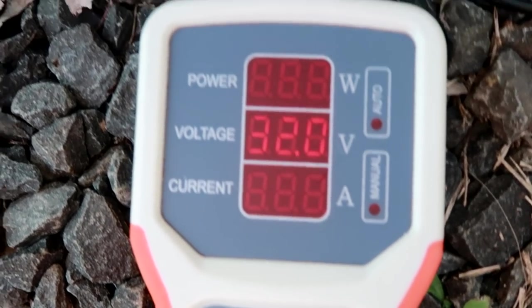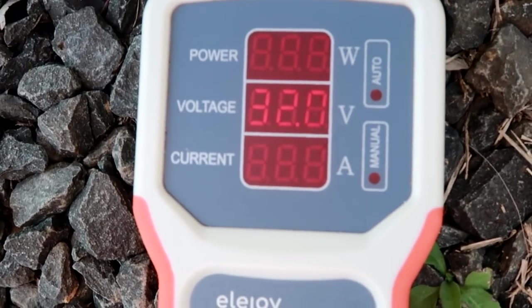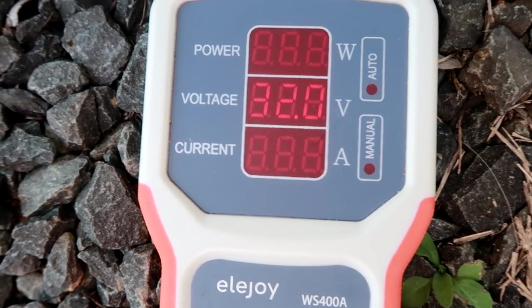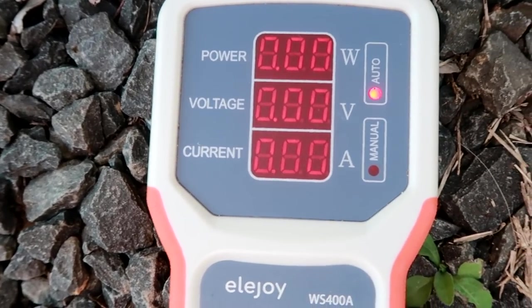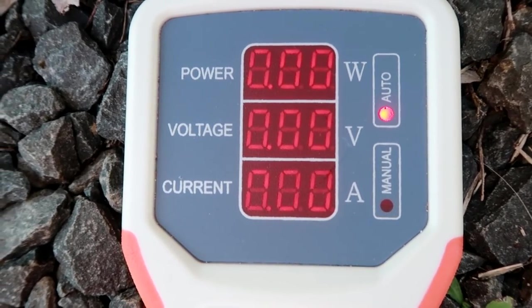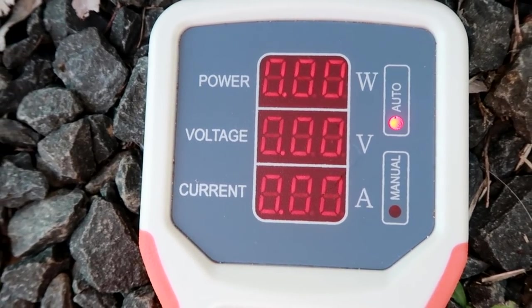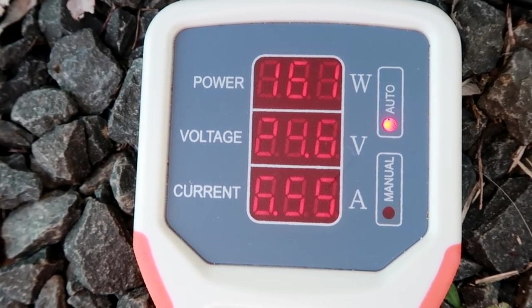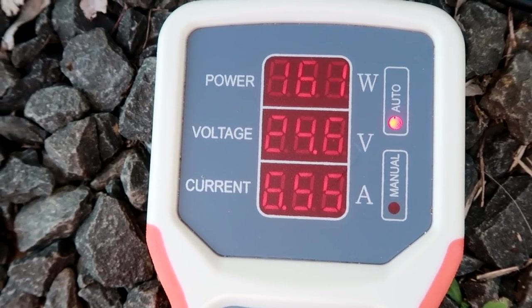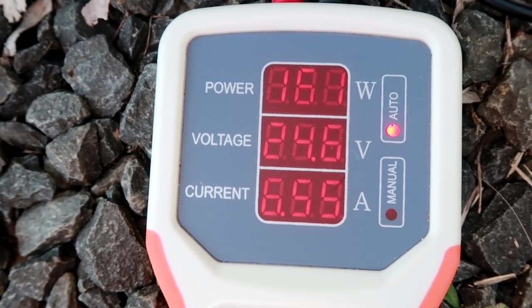Okay. We are now plugged into the Canadian solar. We are getting 32 volts open voltage. Open circuit voltage. And we are going to auto mode. 160 watts.